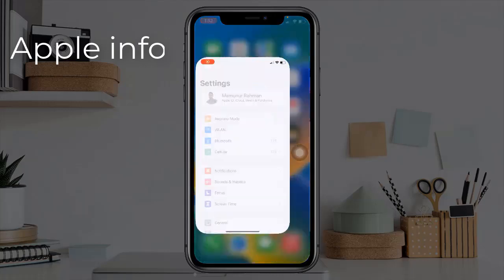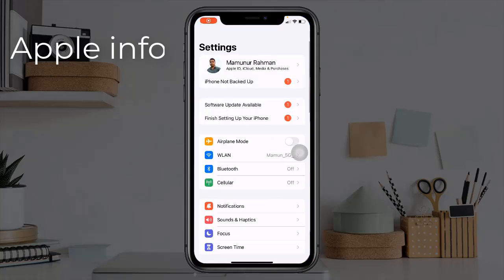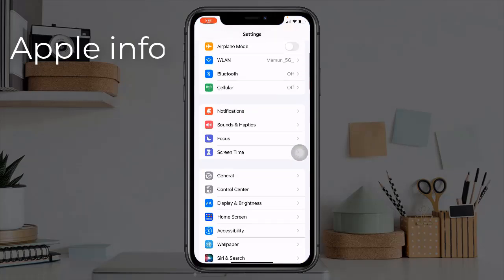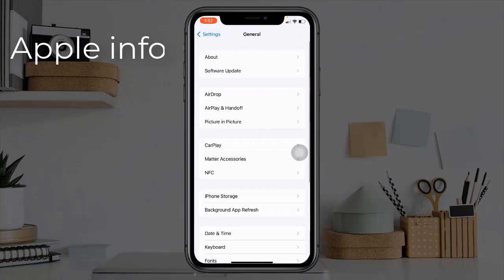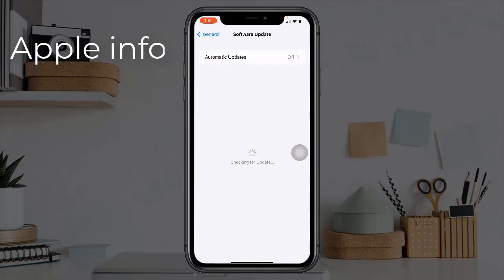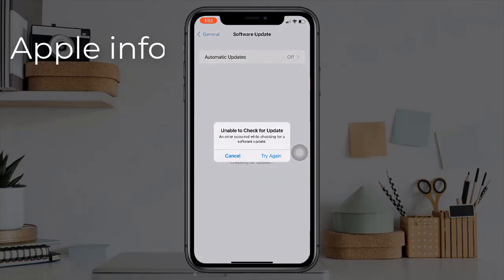Method seven: check for an iOS update. Open the Settings app, find and tap on General, then tap on Software Update. If an iOS update is available, download and install it.